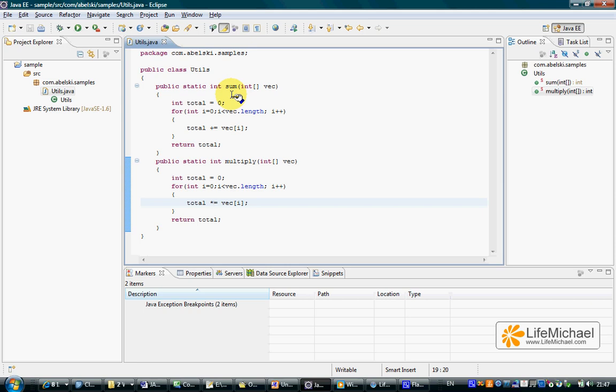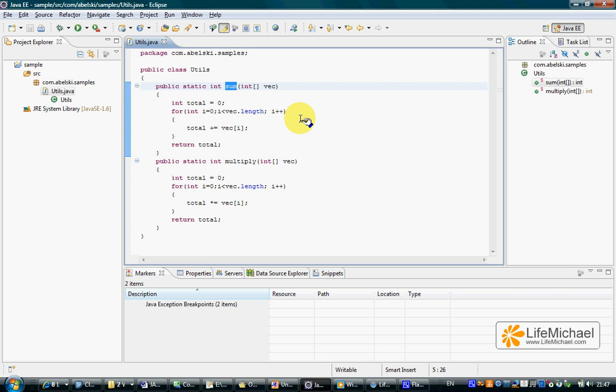When creating unit tests we actually create for each method we want to test a new method that includes tests specifically for the method we want to test.